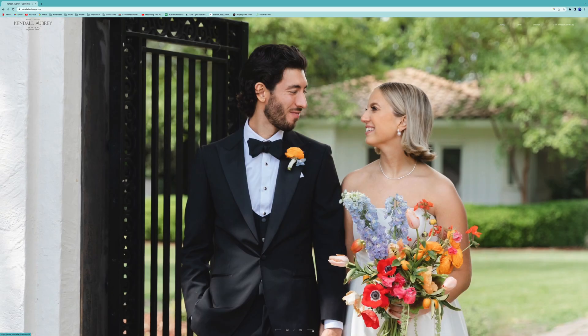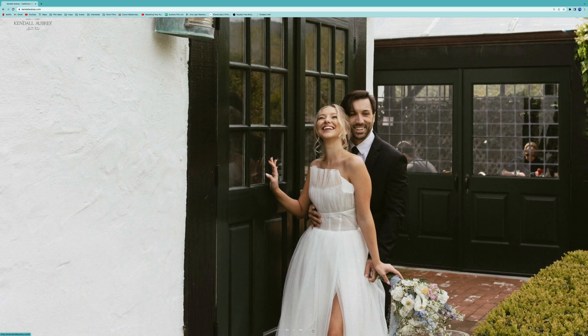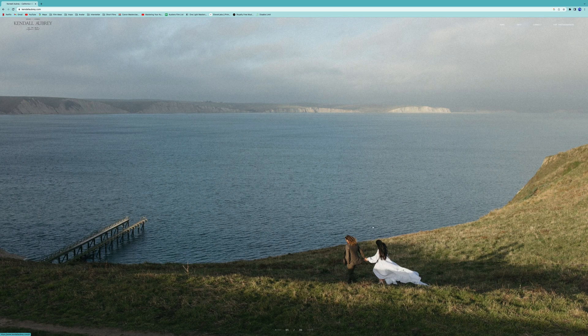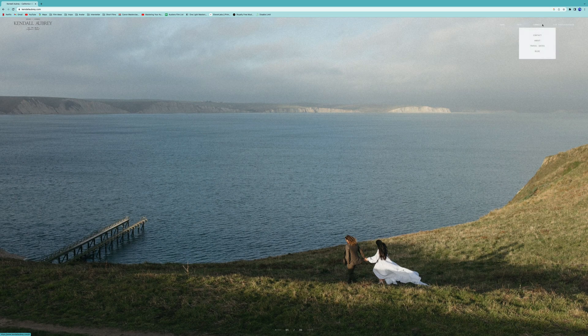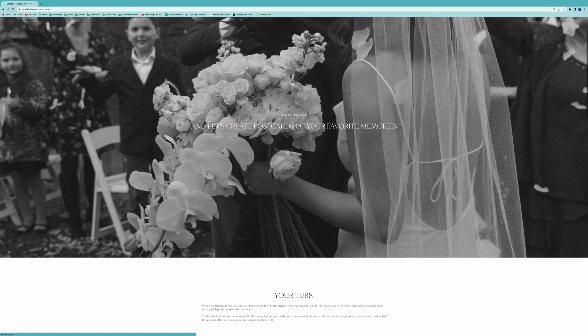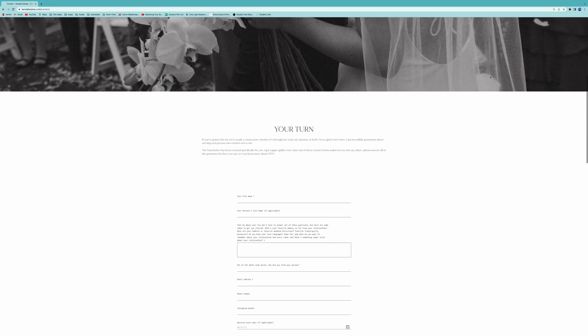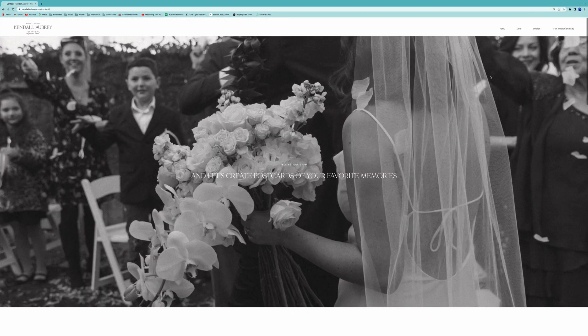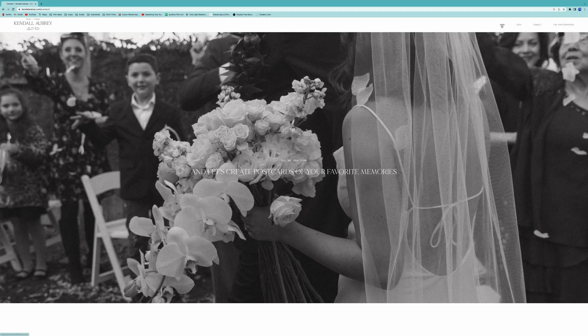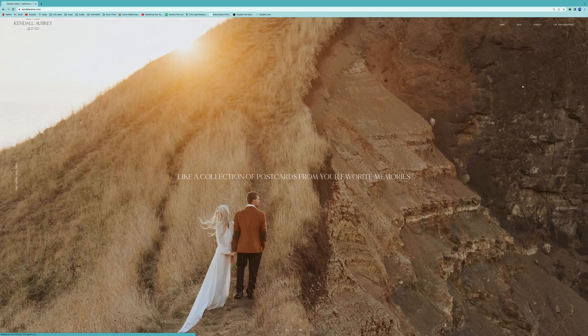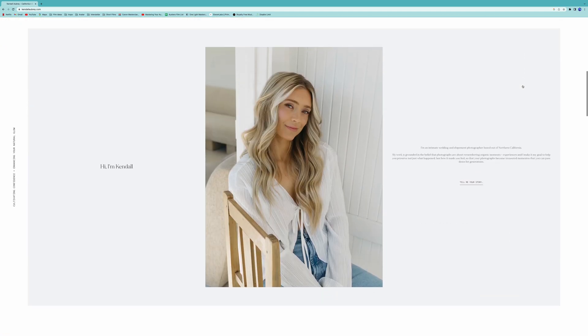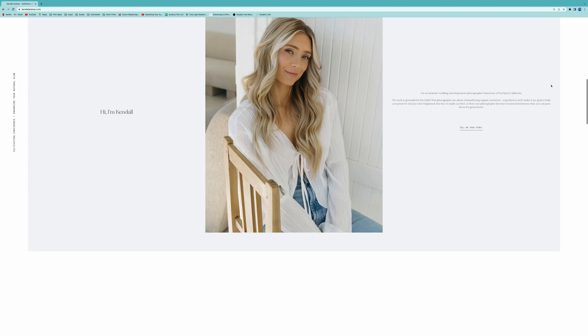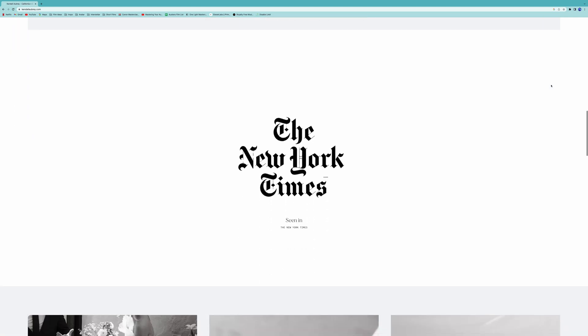I meet so many photographers through my coaching programs, mentorships, and Instagram community who tell me that they don't already have a website. They think it's a huge undertaking or something that they're going to have to hire a web designer to do, and I want to show them how simple and easy it is to create your dream photography website using Pixie Set.